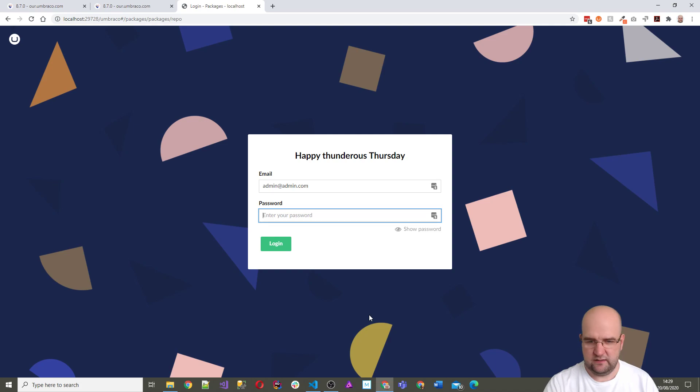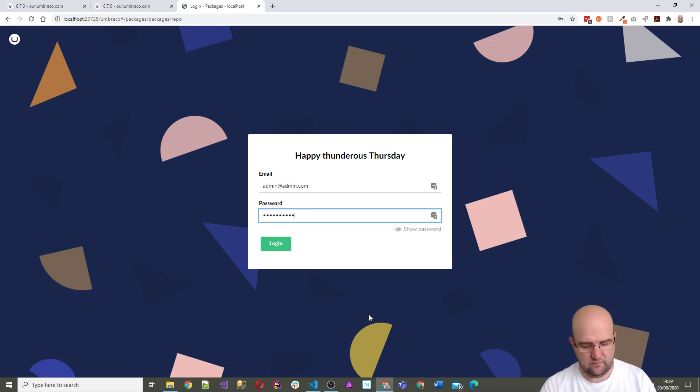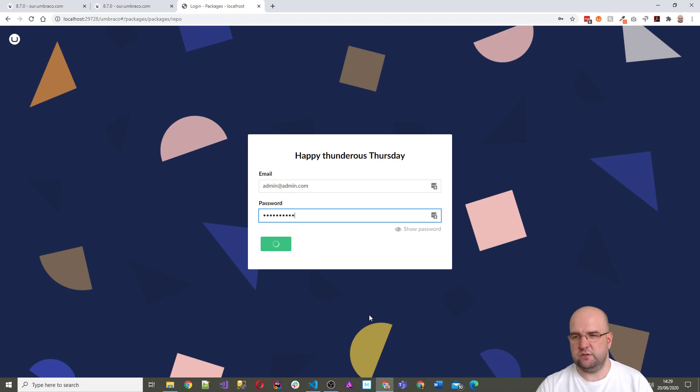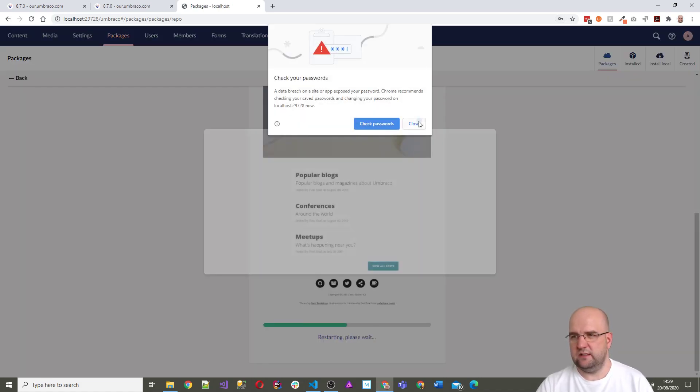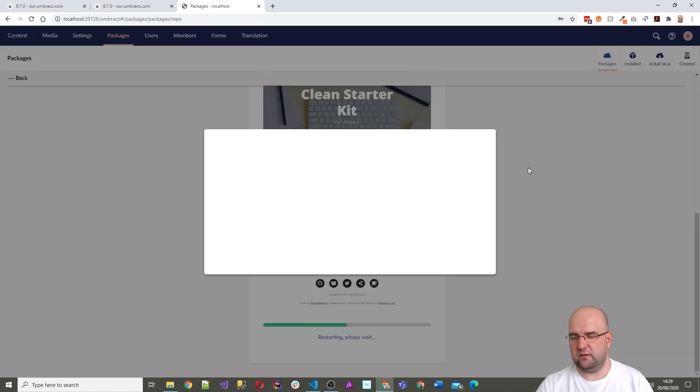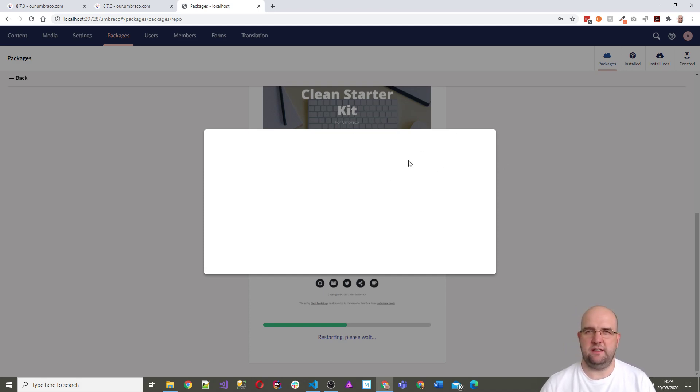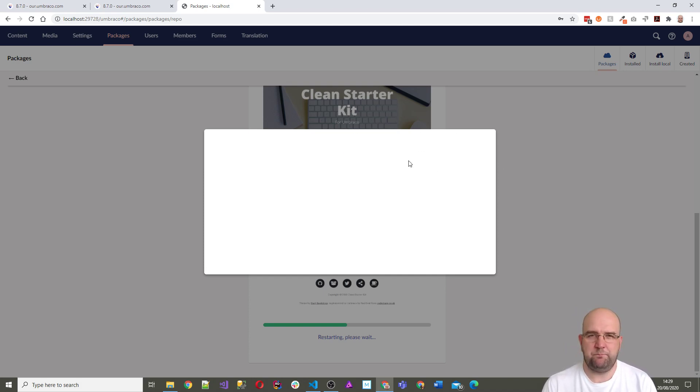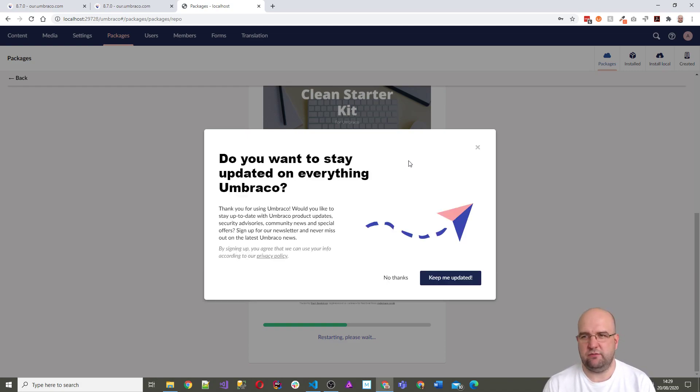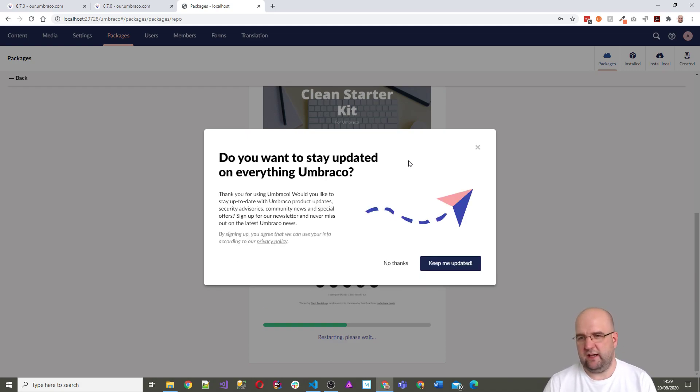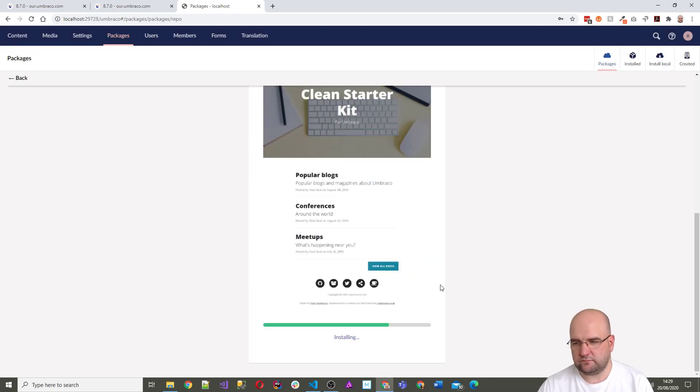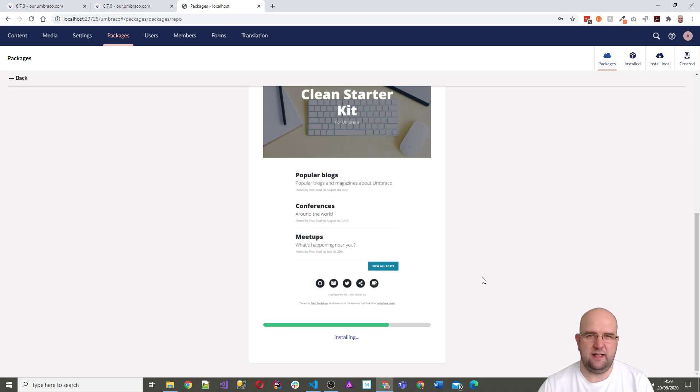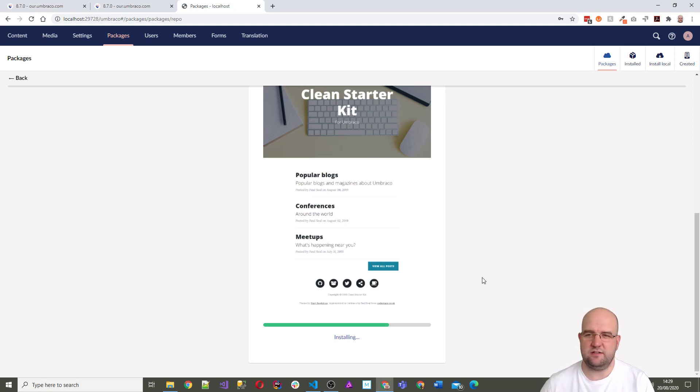That's logged me out for some reason, so that's the first thing to note. What's this pop up, oh this might be the advertising. I think there's something where it says can we do some marketing for you. Do you want to stay updated? No thanks.